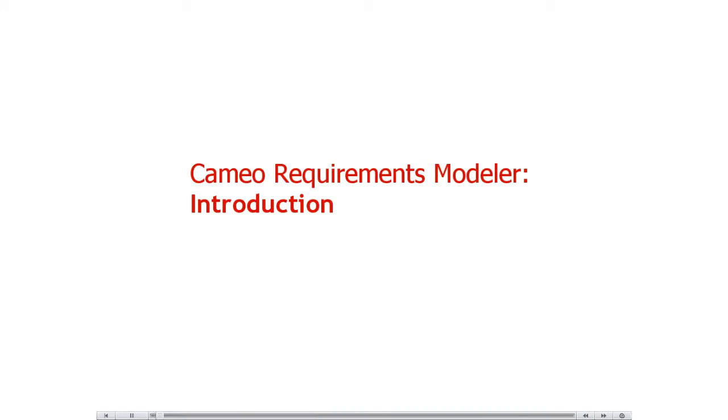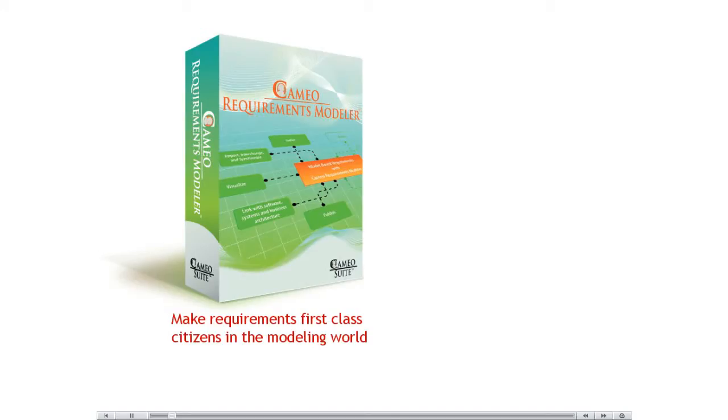This video presents the Cameo Requirements Modeler Plugin. The Cameo Requirements Modeler Plugin provides full support for model-based requirements engineering.